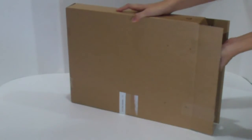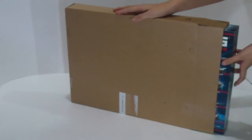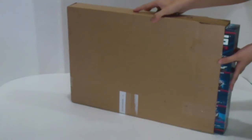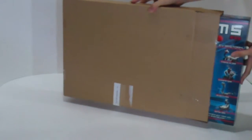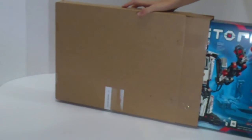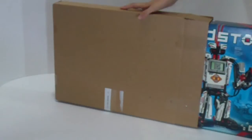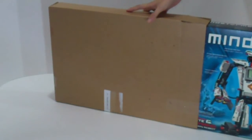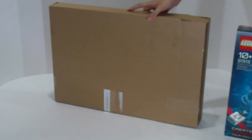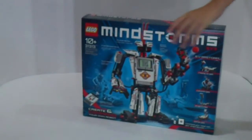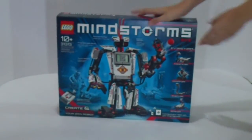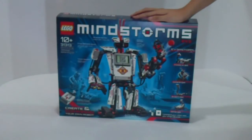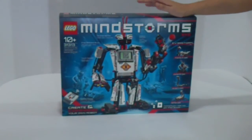And the main character is inside this brown box. And let's see the main character. This is the Mindstorms EV3 LEGO set, and its LEGO number is 31313.